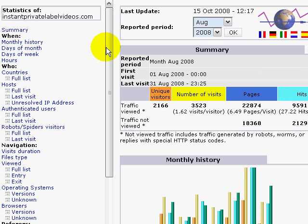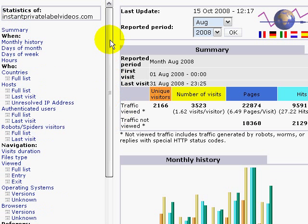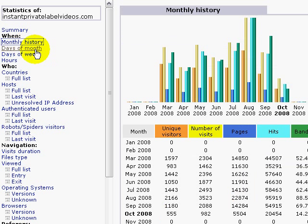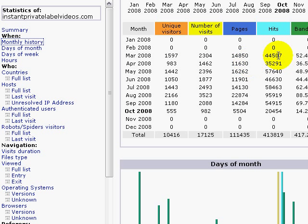As you can see here, you can go through at the left hand side, see your monthly history, see different things about it like unique visitors, number of visits, pages, hits, and bandwidth that people actually took up.